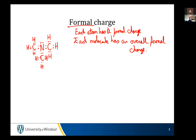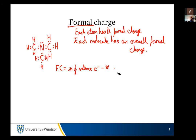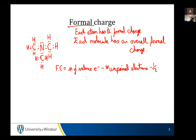So it's looking at each of these. What we need to do is start with the number of valence electrons. Formal charge equals number of valence electrons minus number of unpaired electrons minus one-half times the number of electrons in a bond. And that's our equation for formal charge.